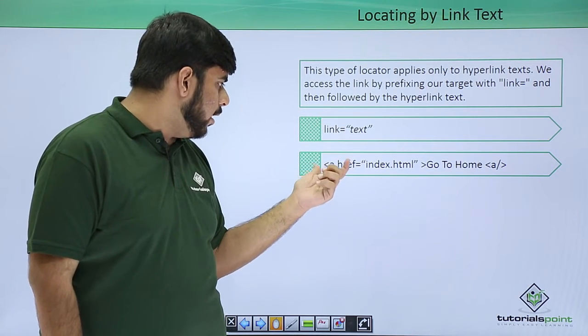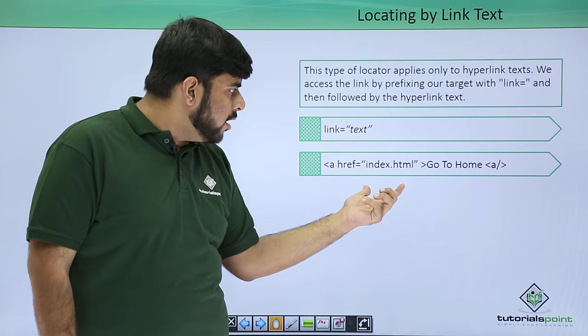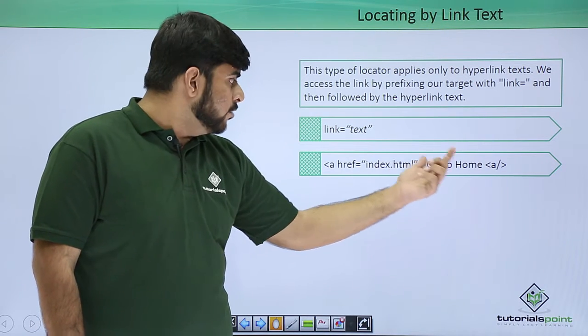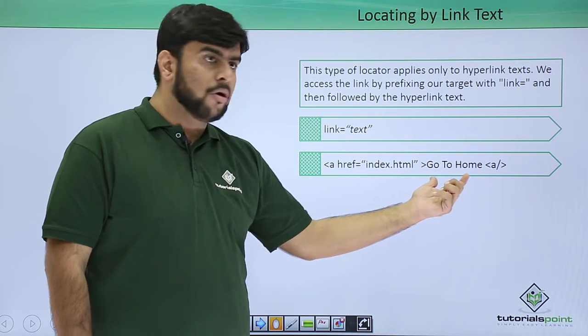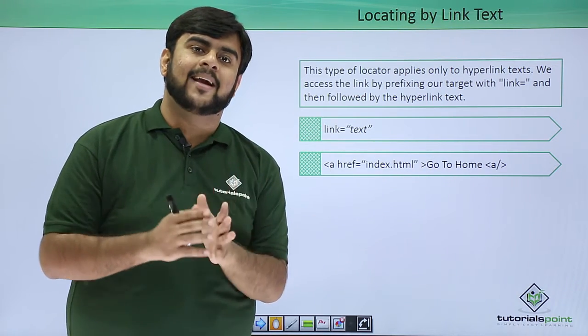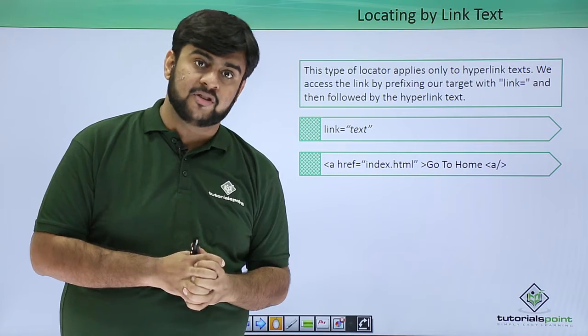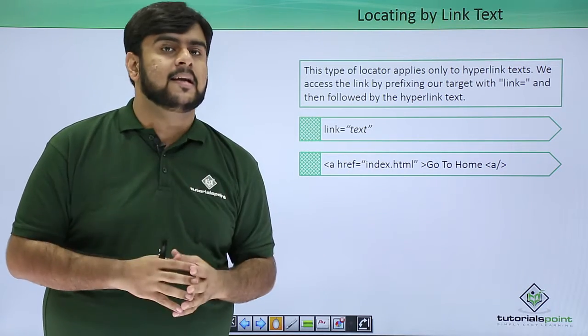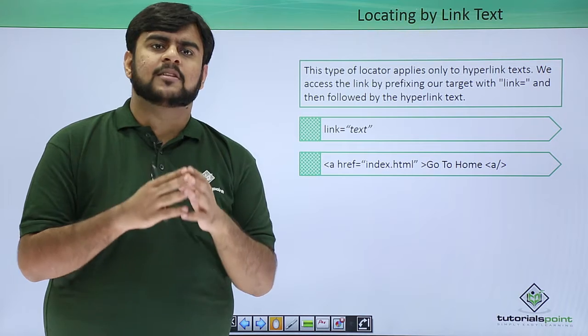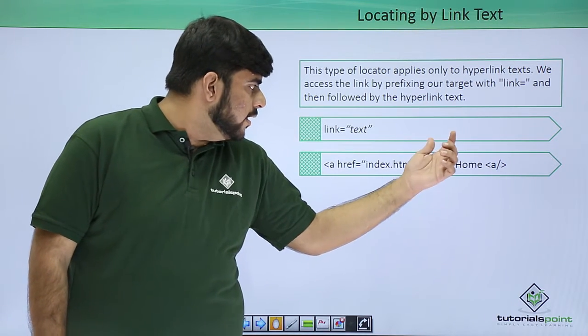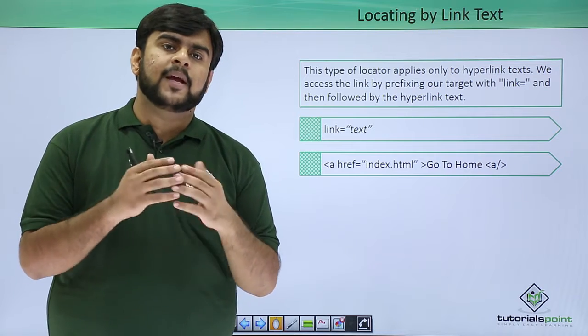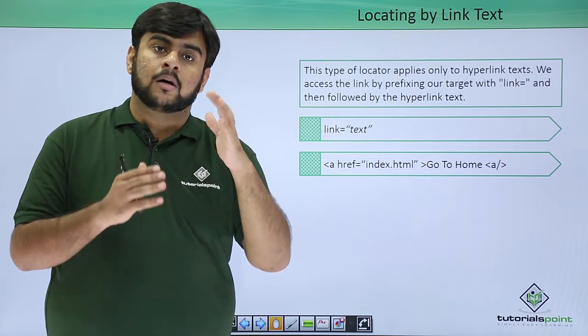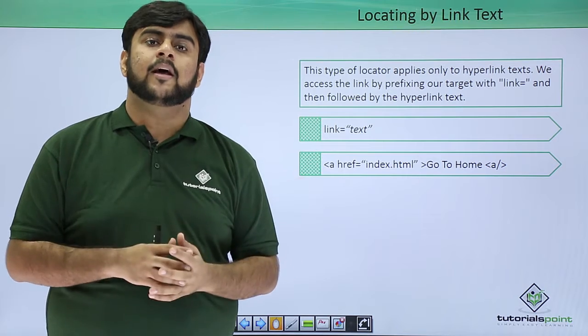This is my anchor tag saying "Go to Home" and calling the index.html file. If I pass it as link equals "Go to Home", this should uniquely identify my element on the page as a complete link text. I can even use it as partial link text by passing only the "Home" attribute. This should give me the exact unique link on my entire page.